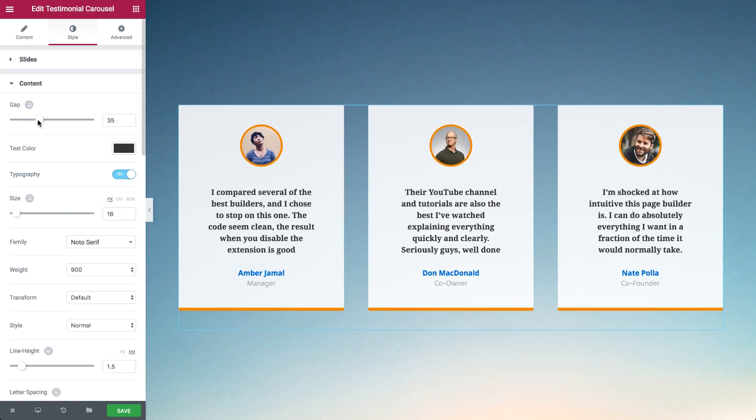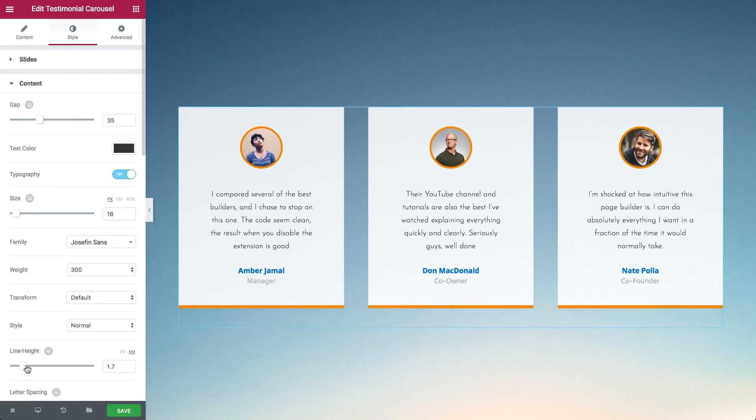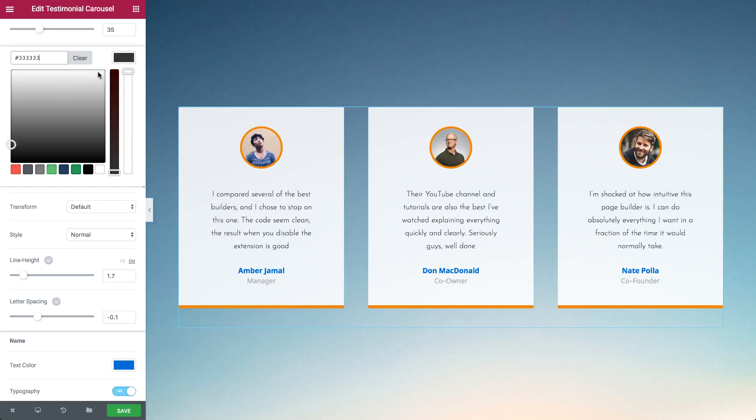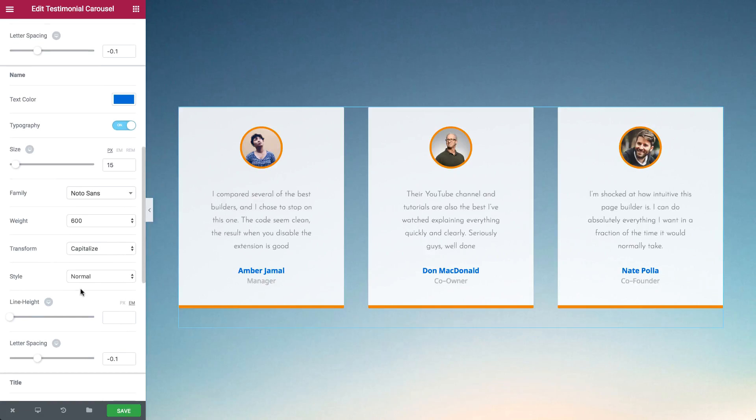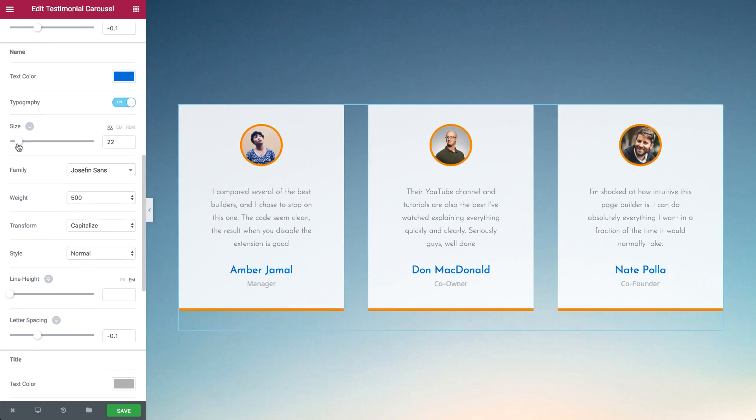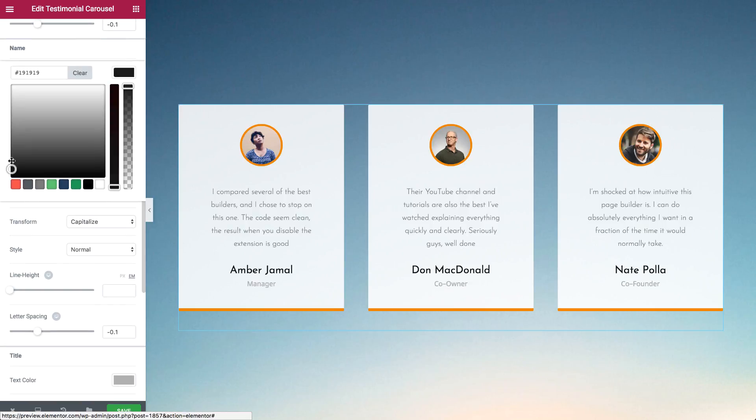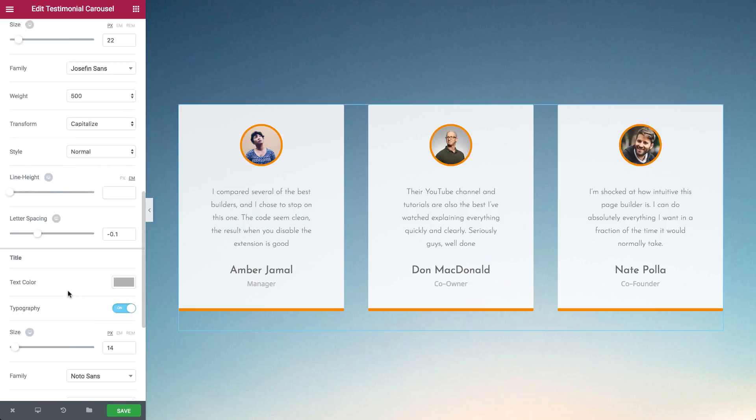Customize the content and adjust the colors and typography of the text, name, and title. Playing around with these settings as well as with the overall width of the widget can have a dramatic effect on the look and feel of the testimonials.